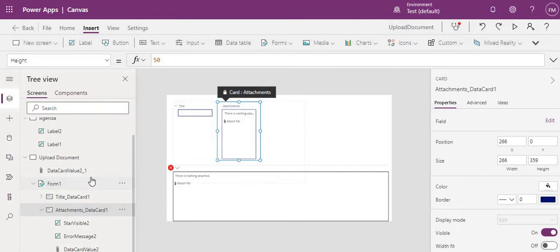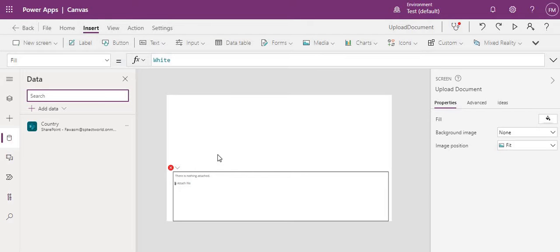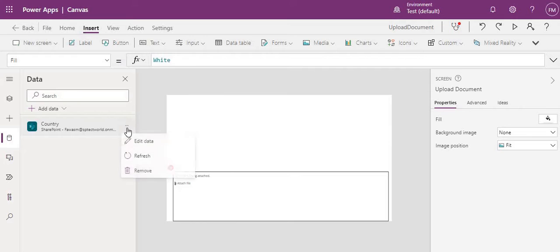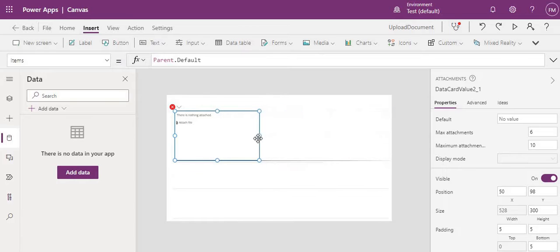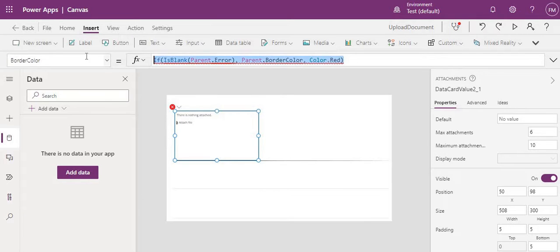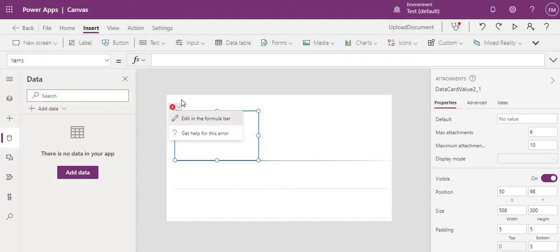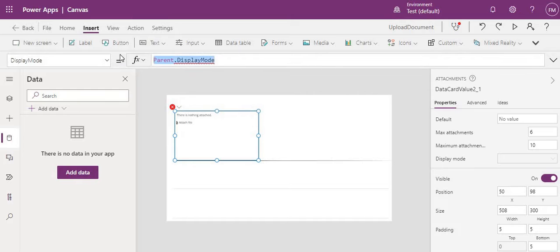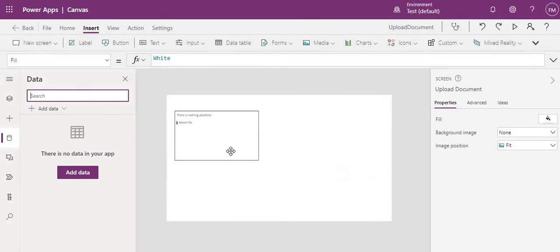Copy this attachment property and paste it outside the form. Now just remove the form because it is not required — the only purpose was to get the attachment control. Delete the form and the connection as well. You will see some errors; just remove them since they came from the form. Once you remove everything, you will have a clean attachment control.